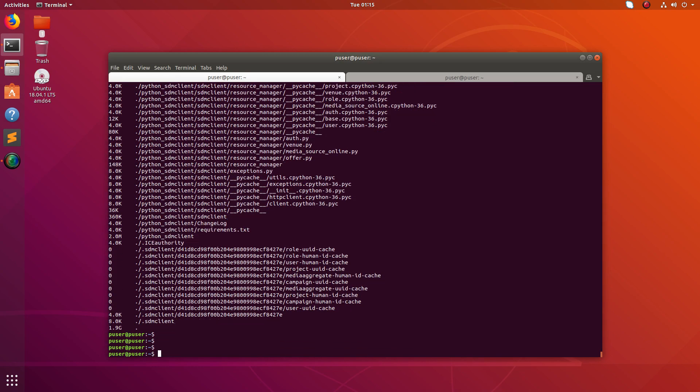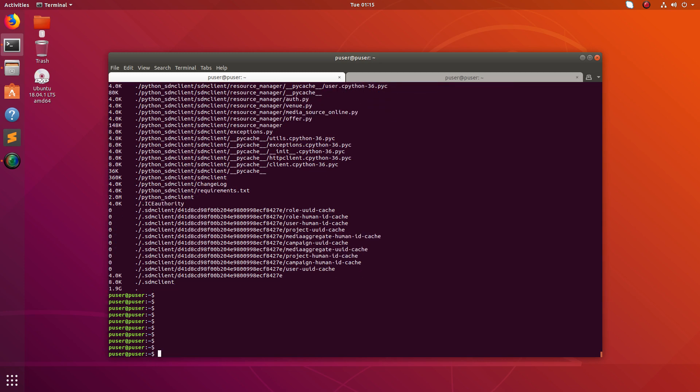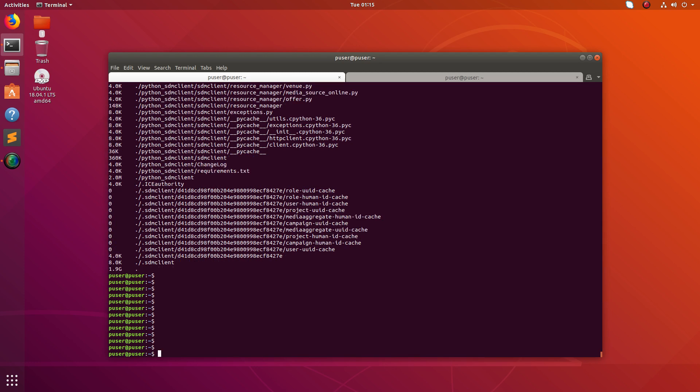You can see it has printed a lot of lines because there are a lot of files and directories under that home folder.